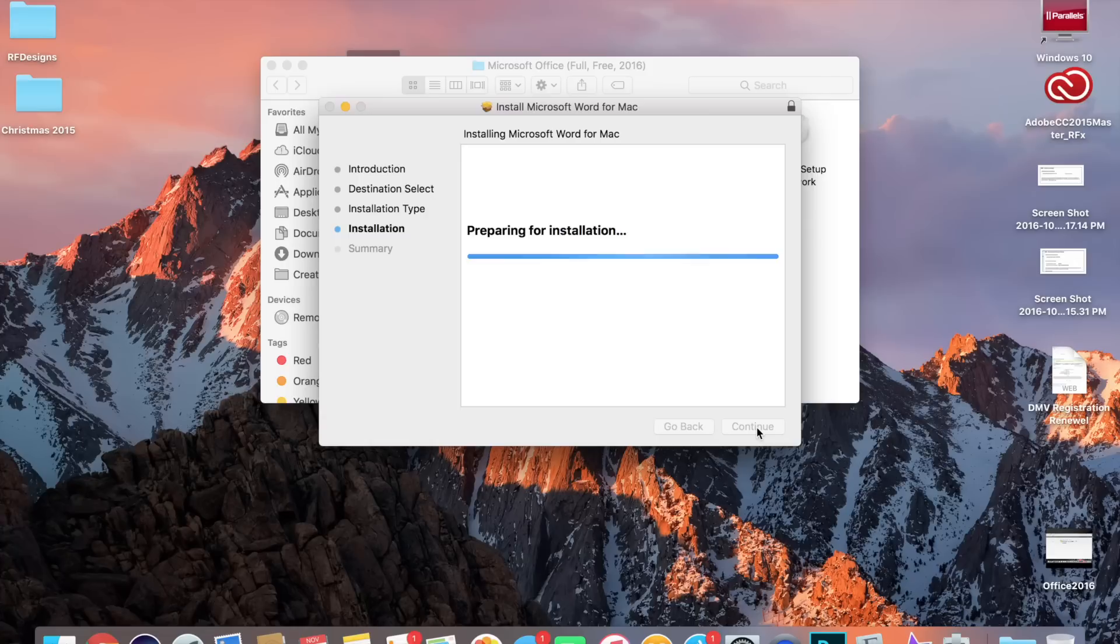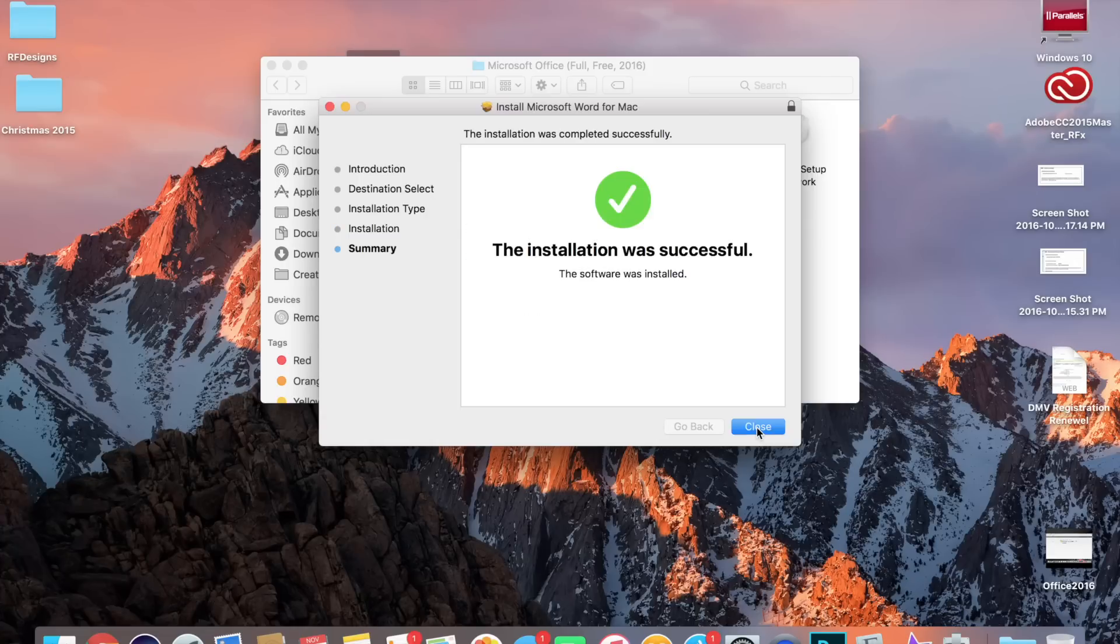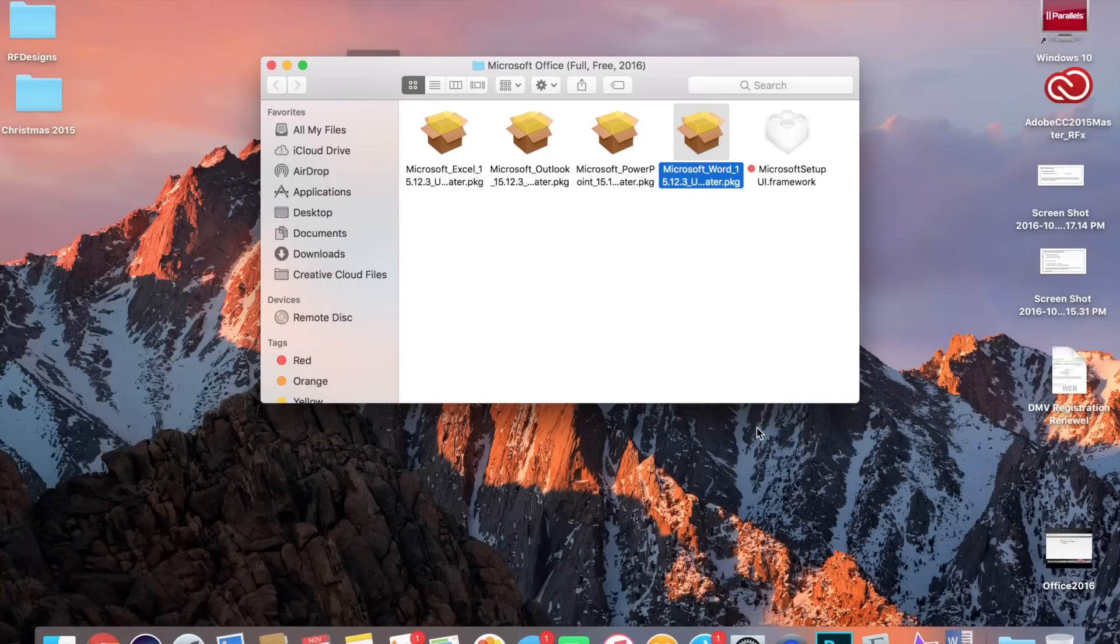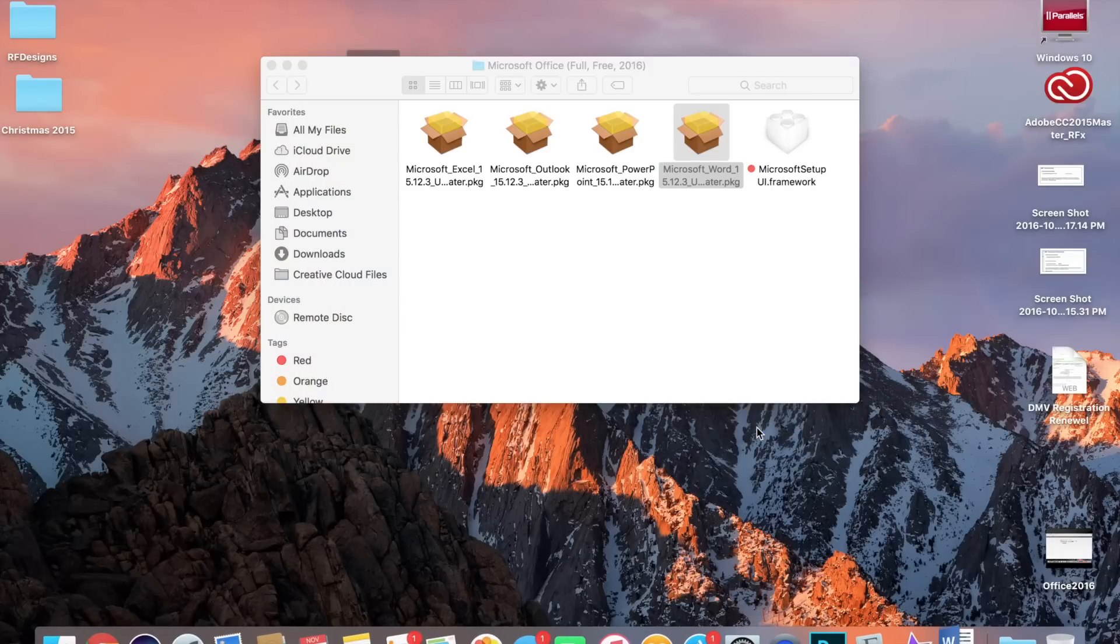Install software, and it's going to start installing for you. So let your computer do that. And here we have installed Word. Now for the rest of them, you want to do the same steps. You double-click them and then install.